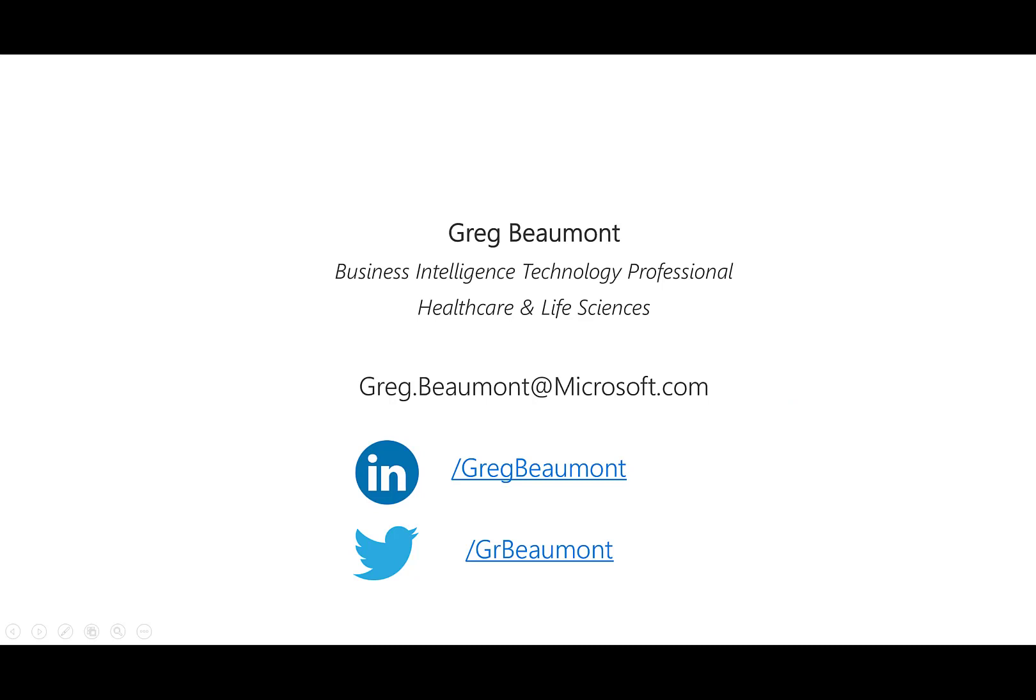I'm Greg Beaumont, and I work as a BI technology professional for Microsoft. I'll be walking through a brief overview of how you can use interactive maps with analytics and collaboration tools.